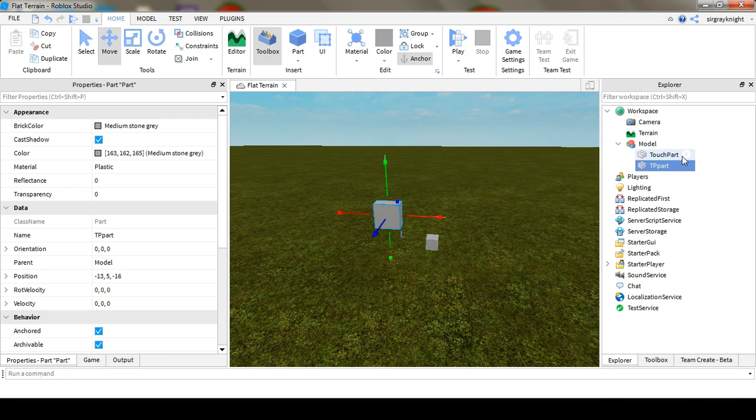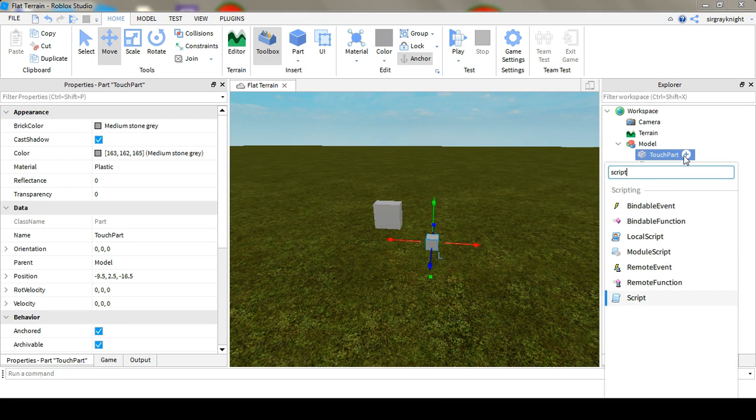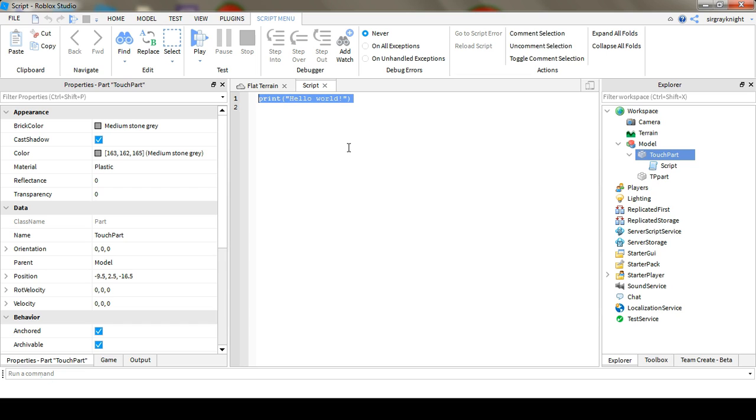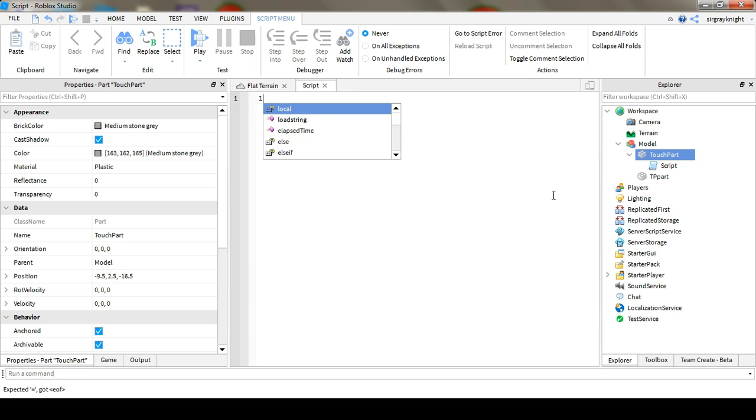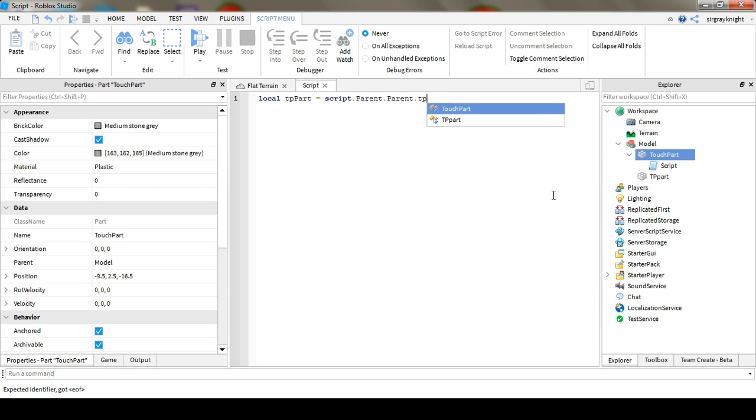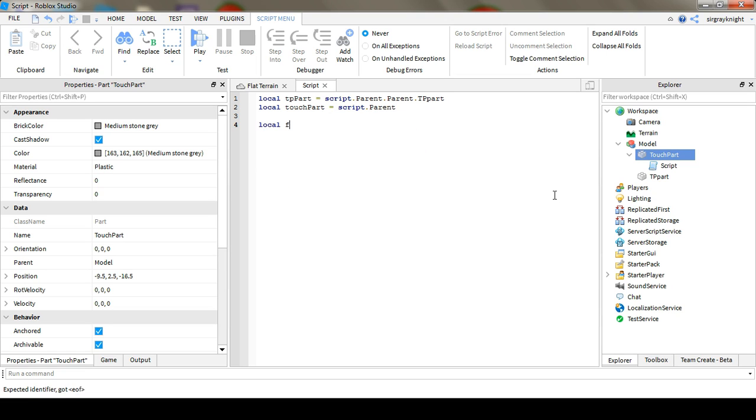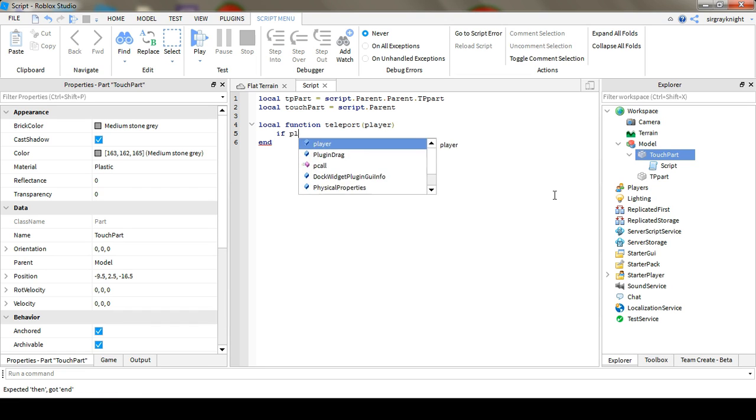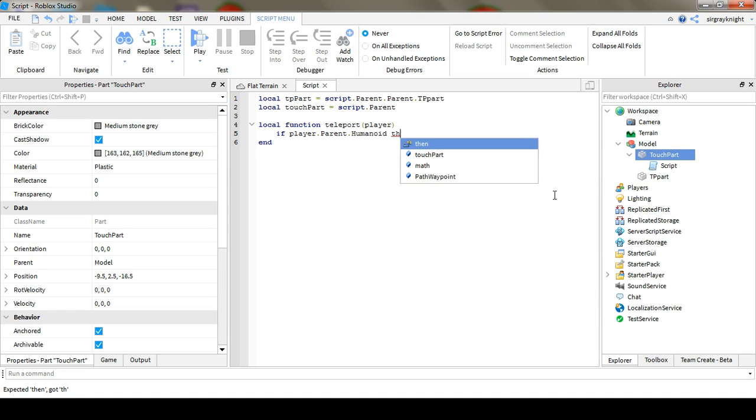And then in TouchPart you're going to put a script, and then in the script you're going to write local function teleport, open bracket, player, close bracket, and then you're going to write if player dot parent dot humanoid then, and this will check to make sure that whatever's touching it is actually a player.